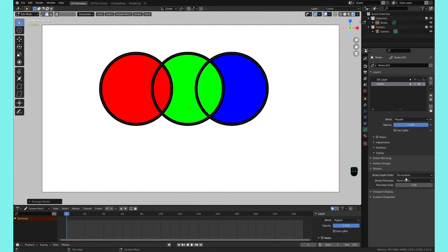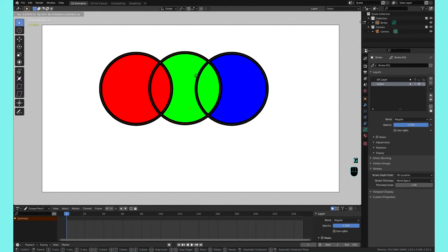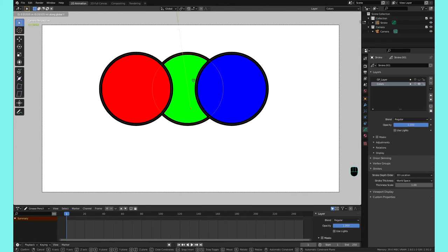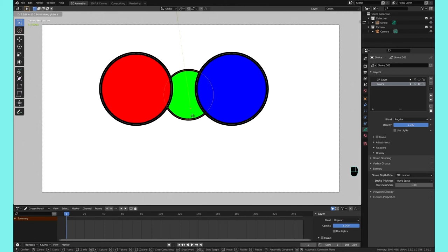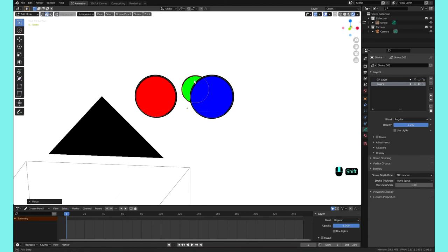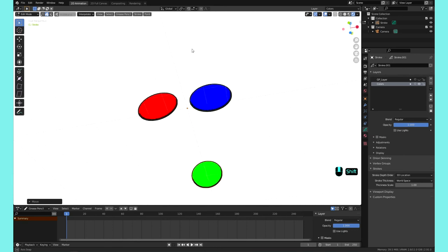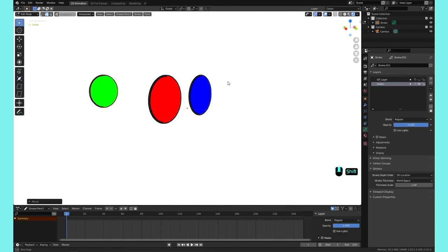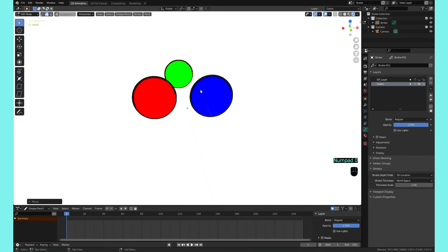So let's click on this middle one, and if we hit G or like grab or move, and we do it on the y-axis, which is forward and back, you can see that I can move it behind. Let me show you the camera, just change the camera angle here. You can see that that stroke is actually behind the other strokes.